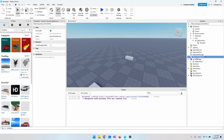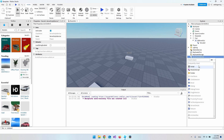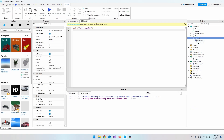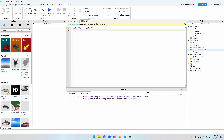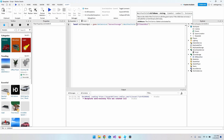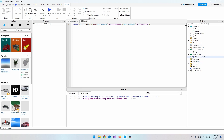Go into ServerScriptService and add a new Script. Delete the part we created so it's no longer in the game. The first thing in our script is to get our BillboardGui, so we say game:GetService('ServerStorage') and then WaitForChild for the BillboardGui we created, which also has the TextLabel underneath it.